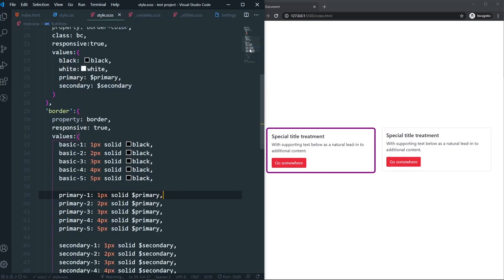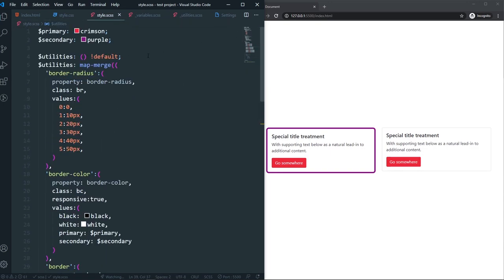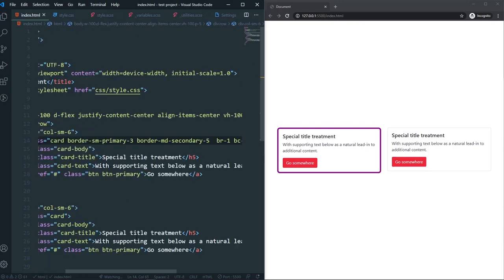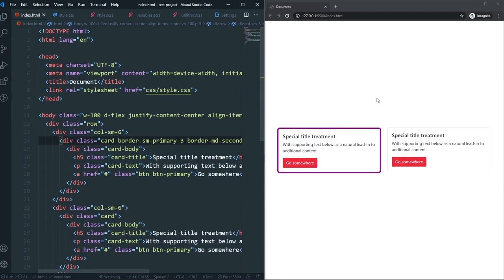That's it for this video. Now you can understand utilities from Bootstrap 5, create your own utilities, and also overwrite the existing ones. I hope you learned something. My name is Arfan — I'll see you in the next video. Till then, bye bye.